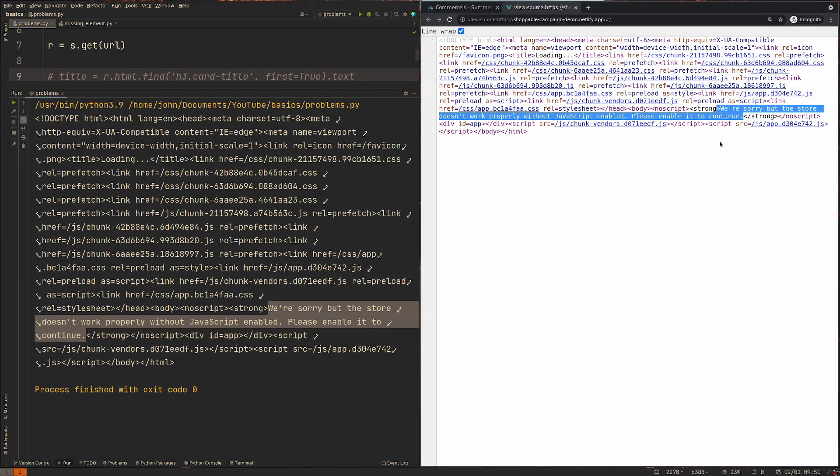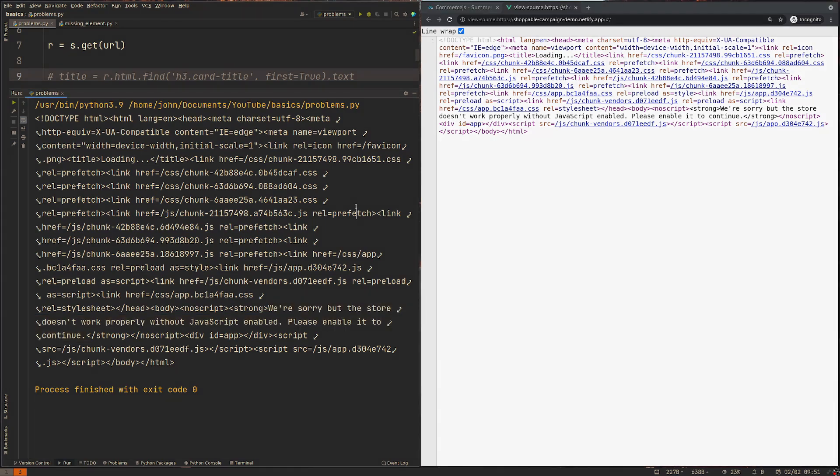So we need a different approach entirely to this website. If you're interested in that, I've got a video which I'll put somewhere down there about how to scrape JavaScript sites like this. There are a few options.